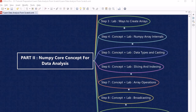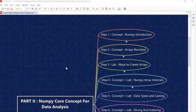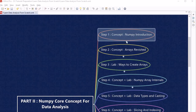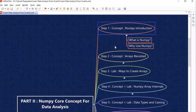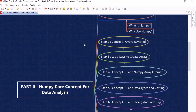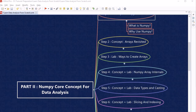In this part of the course, we are going to learn about these topics. The first topic we are going to look into is the NumPy introduction, where we will look into what NumPy actually is and why we are using it. It is very important to understand why we are using any particular topic, and we will look into that.